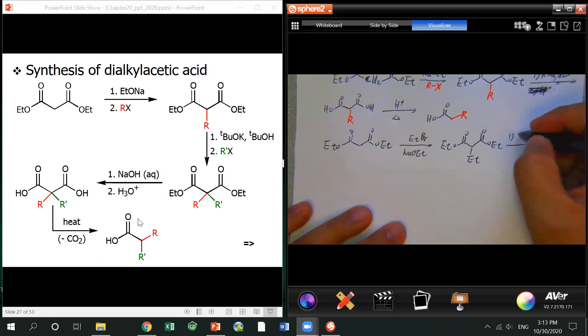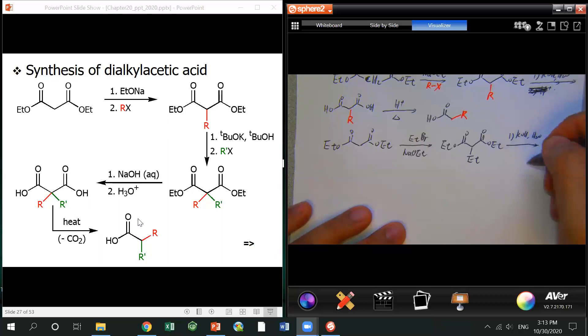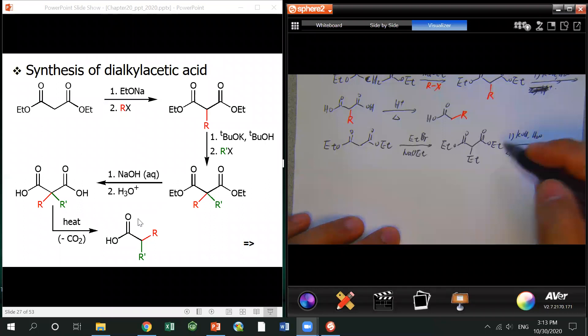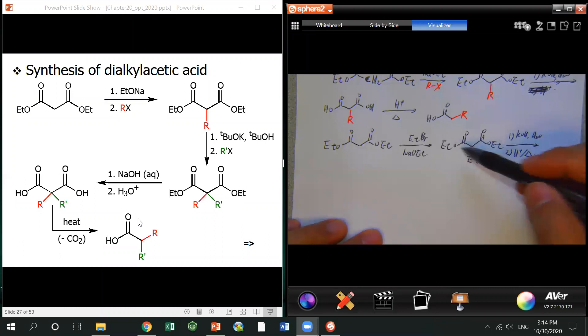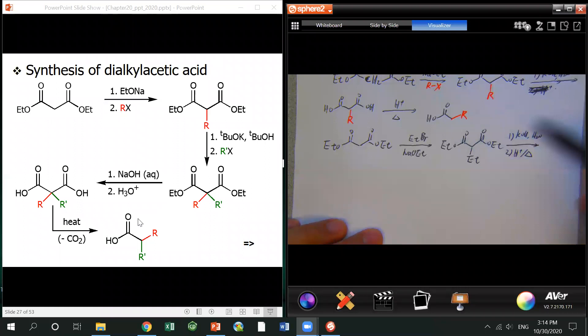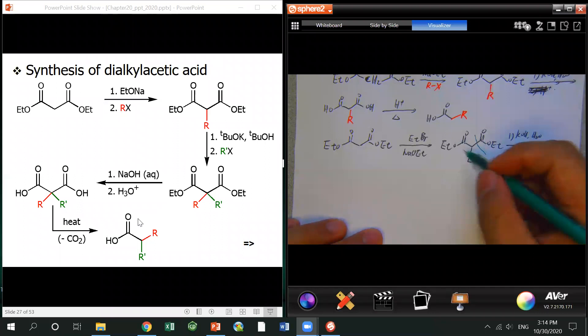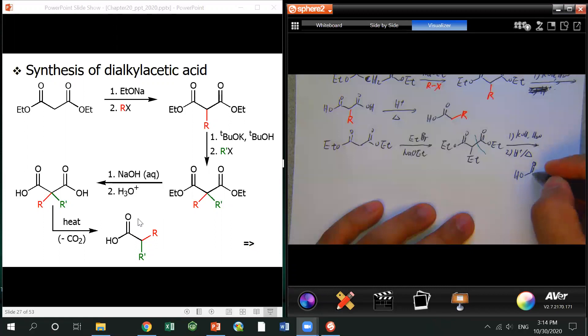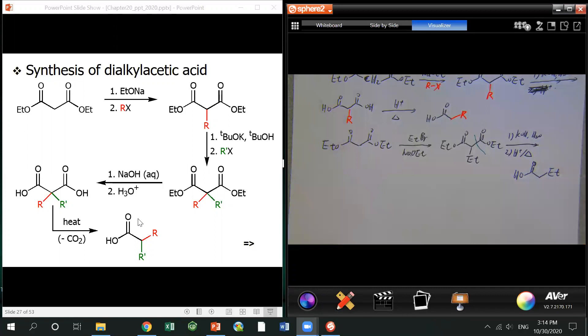After the reaction, the ethyl group comes on. Then you do hydrolysis — I drew the two steps together: hydrolysis followed by saponification. Make sure you know both steps. Potassium hydroxide with water, and then the second step: acidify and heat.